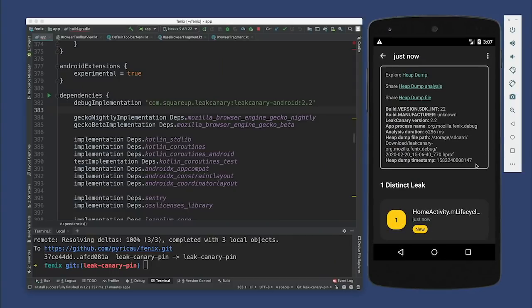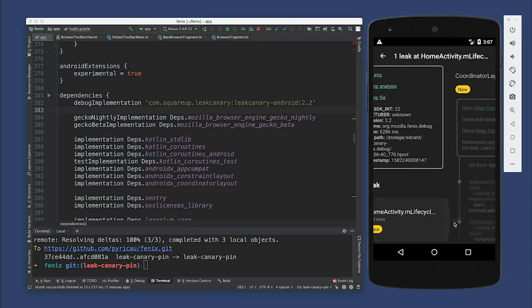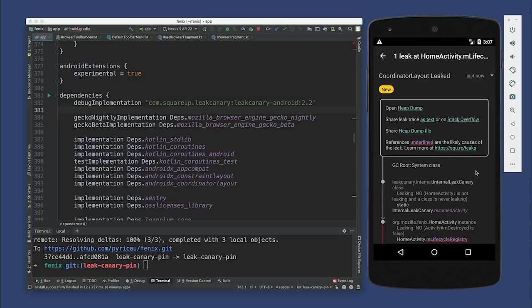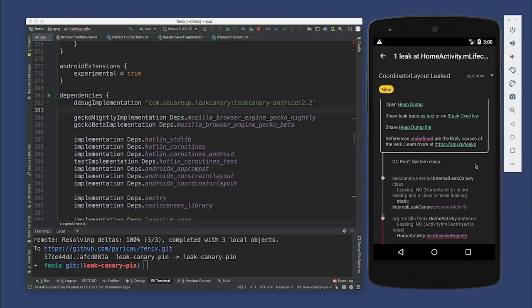So let's tap for more details. Here we're looking at a heap dump and it says it found one distinct leak. We group leaks based on their signature, and it's able to recognize if a leak is new — if the signature has been seen before or not. So let's dive into our one new distinct leak. It's an interesting screen — you might notice the colors are very similar to the IDE. I basically used the IntelliJ color theme. What we're looking at is a leak trace — a chain of references. The proper term is the shortest reference path from GC roots to the leaking instance, but I went with 'leak trace' — like stack trace but for leaks.